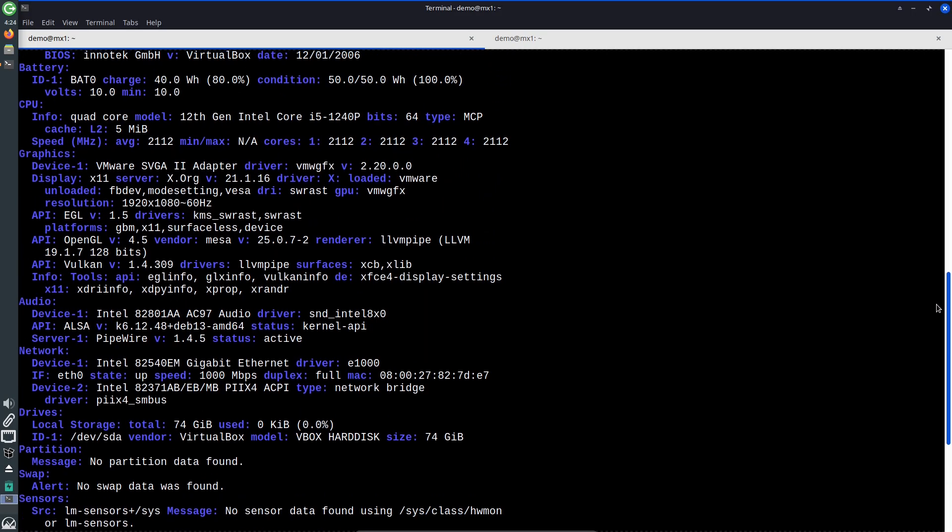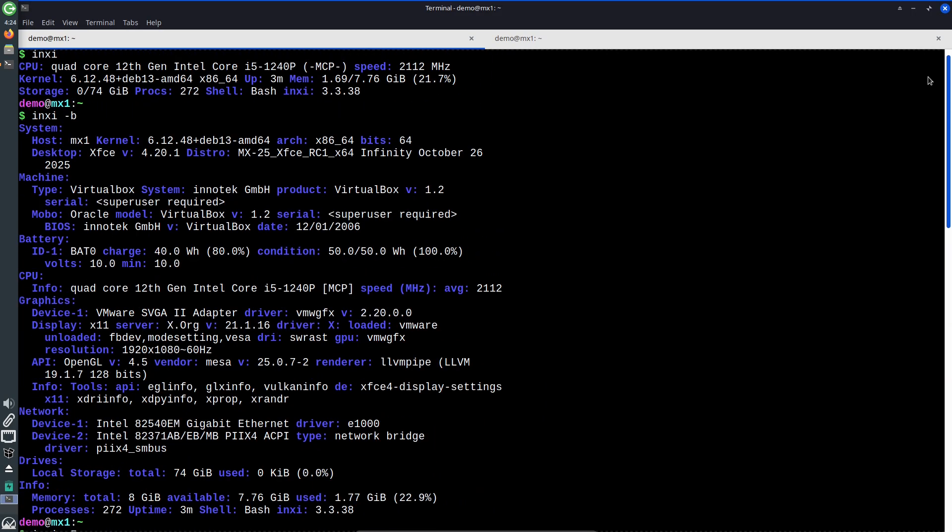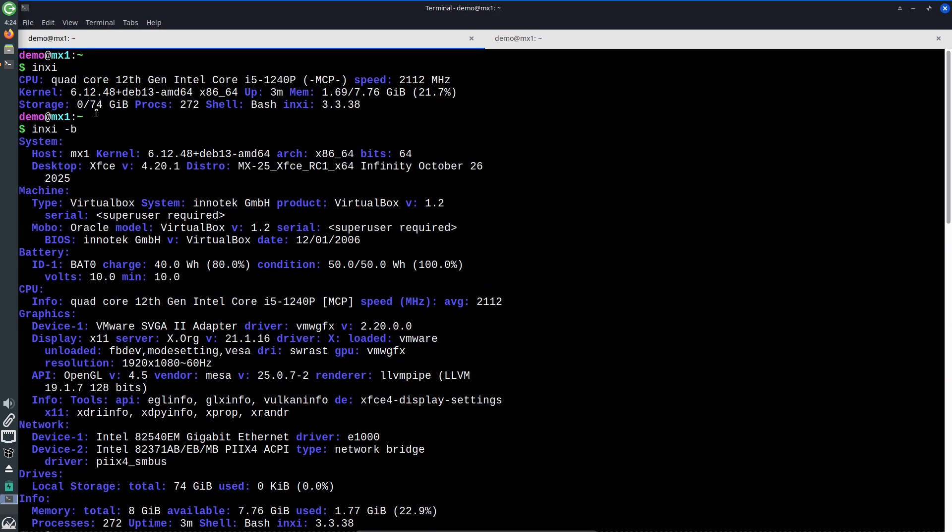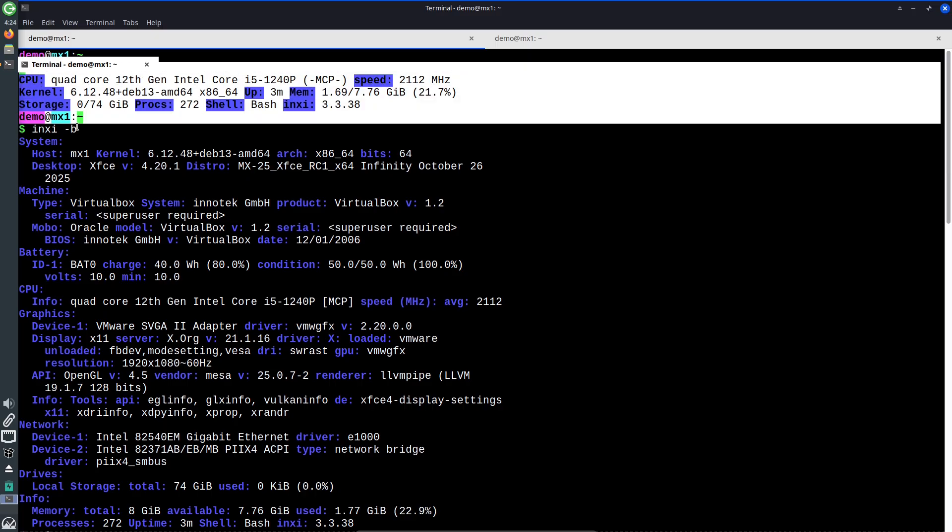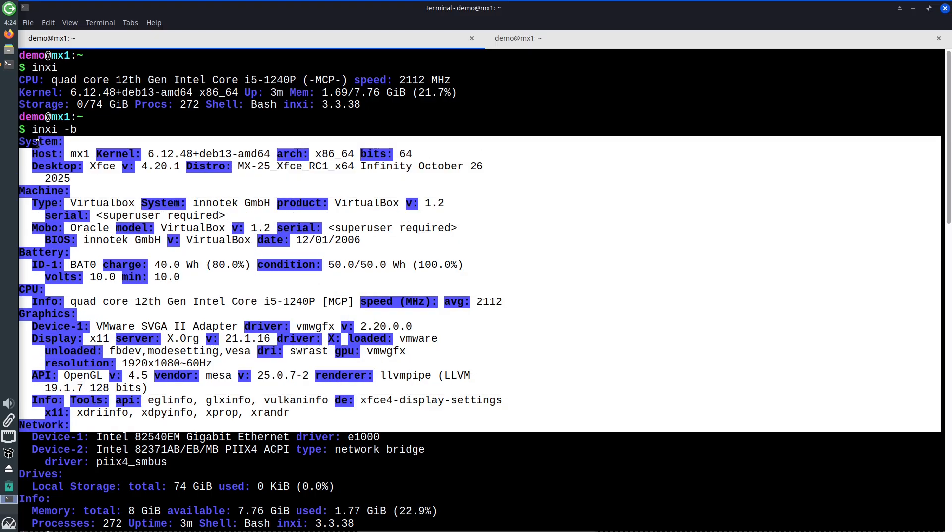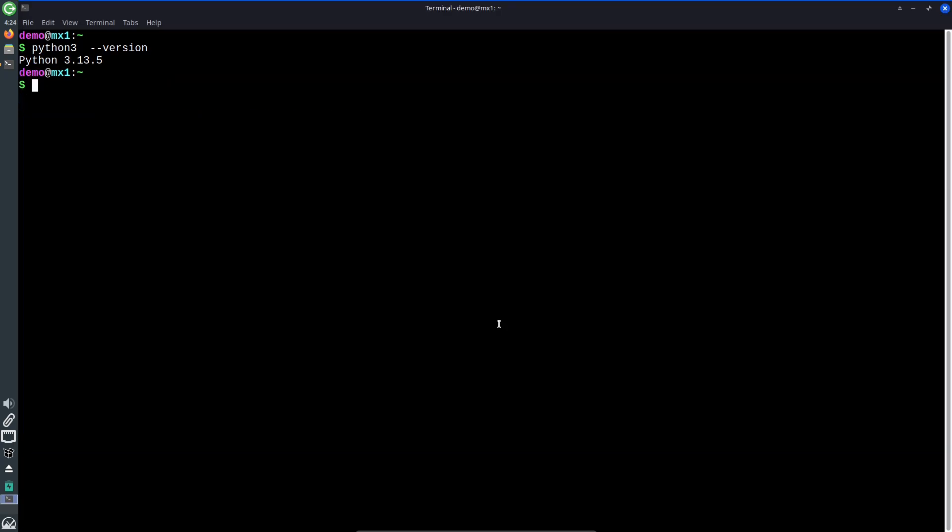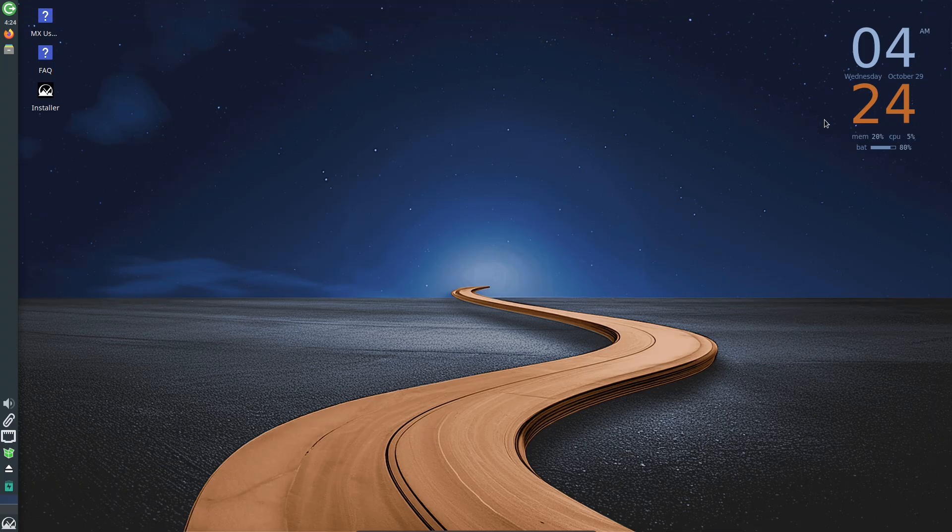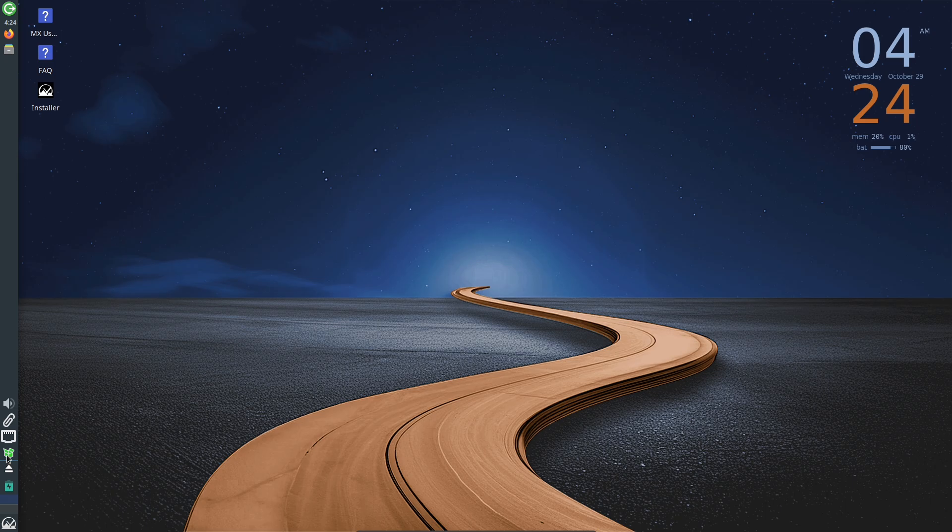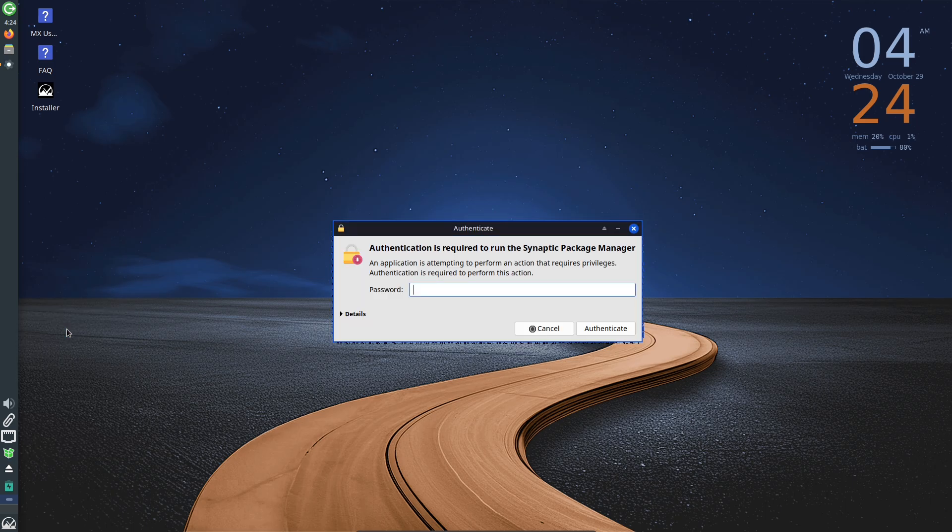Kernel Choices: Standard editions ship with the long-term Linux 6.12 LTS kernel, while AHS (Advanced Hardware Support) editions offer a Liquorix-flavored 6.15 kernel for newer hardware. This gives testers an option between maximum stability and newer hardware support.